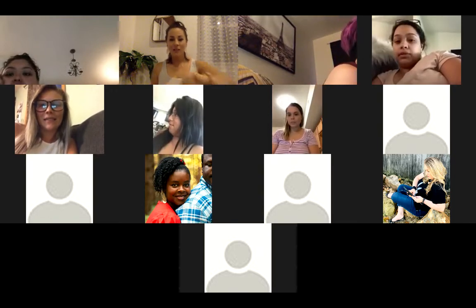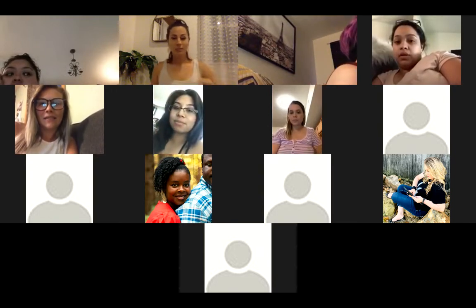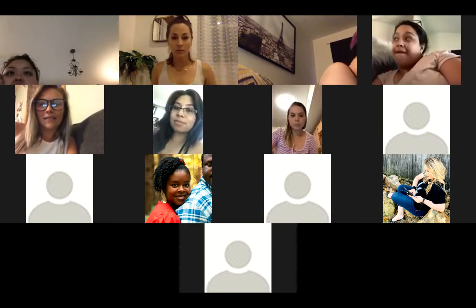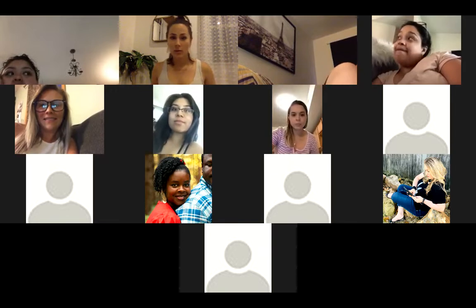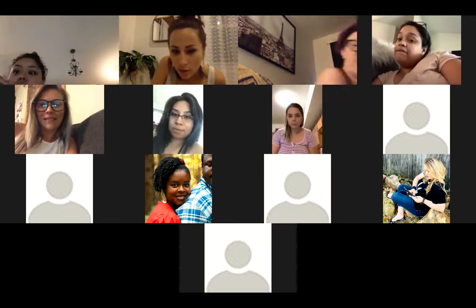Does anyone have questions before our family call? Oh, I see some stuff in here.